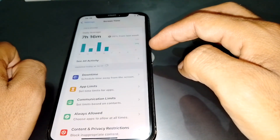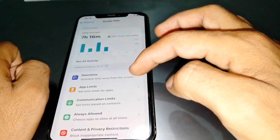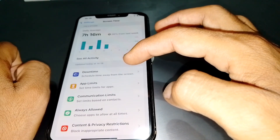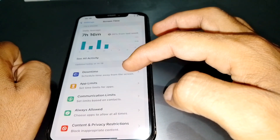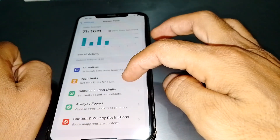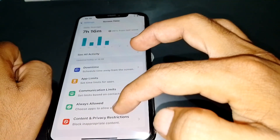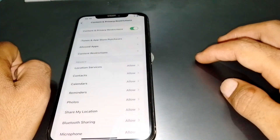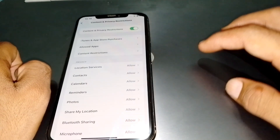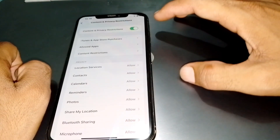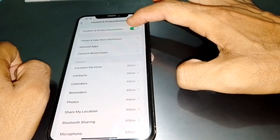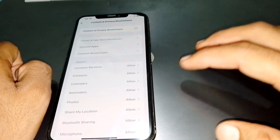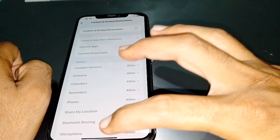Once you find the Screen Time option, simply tap on it. Now, if you want to turn off parental controls, you have to either turn off the Screen Time passcode or tap on Content and Privacy Restrictions. You need to turn off Content and Privacy Restrictions to turn off parental controls.